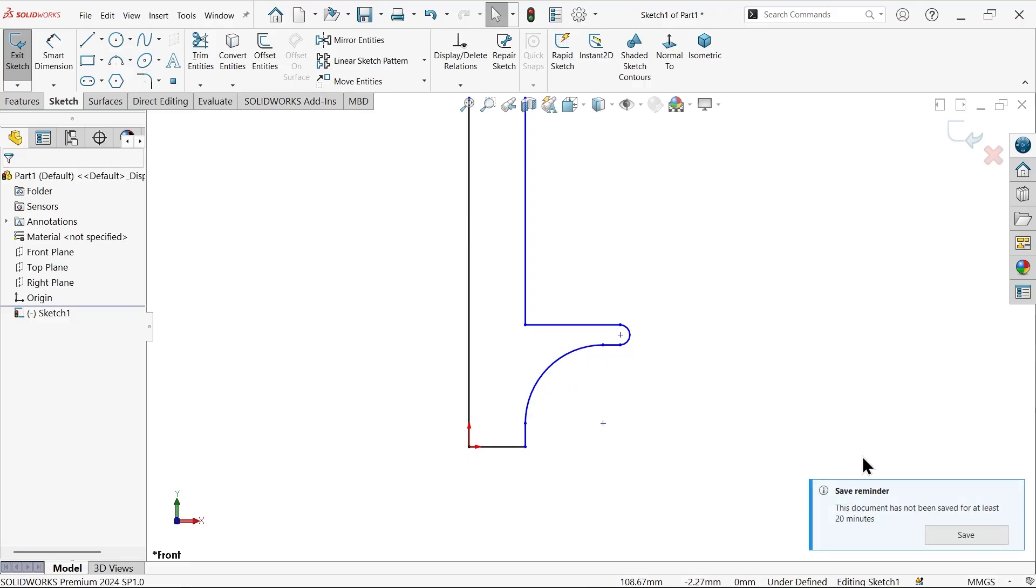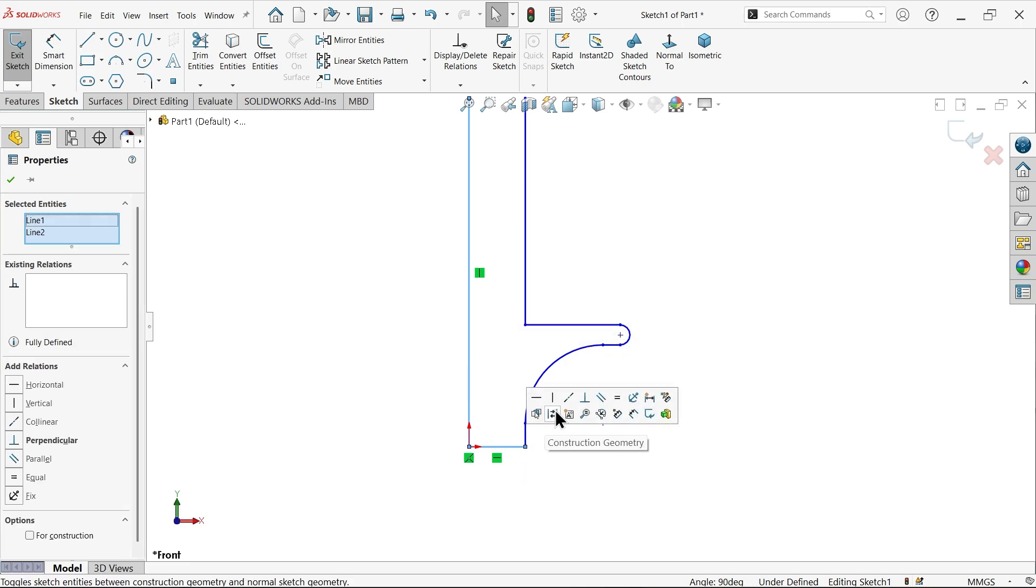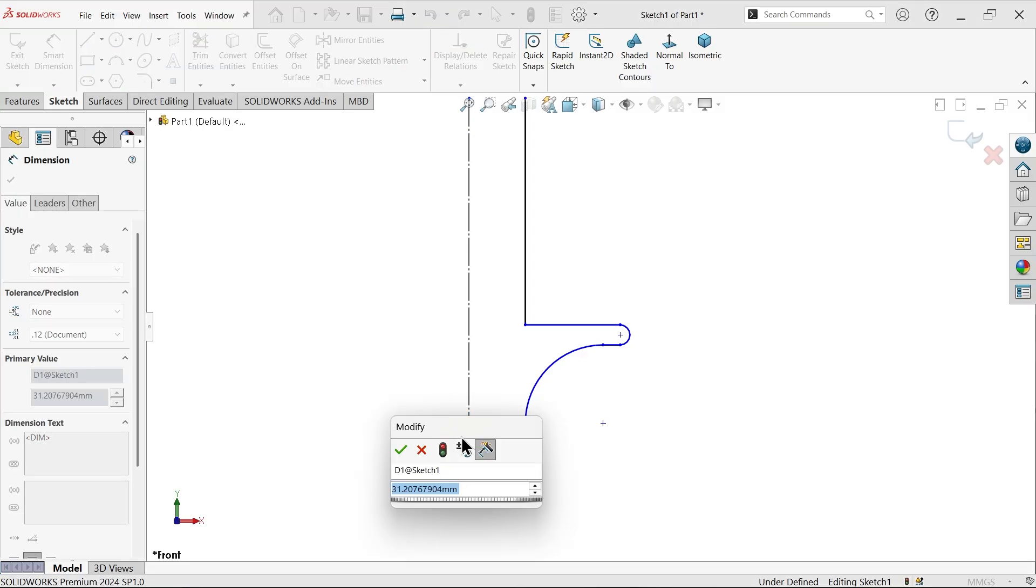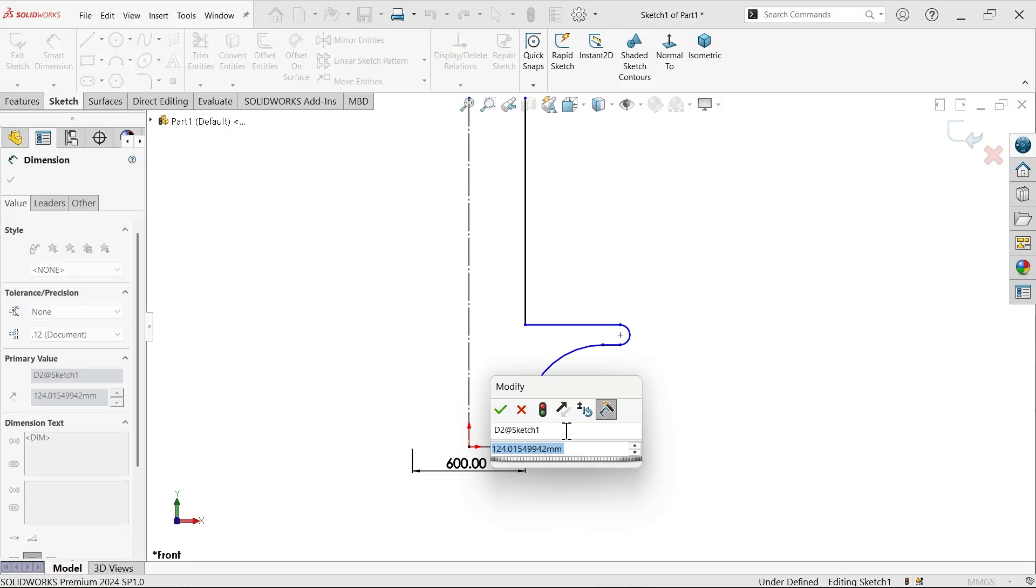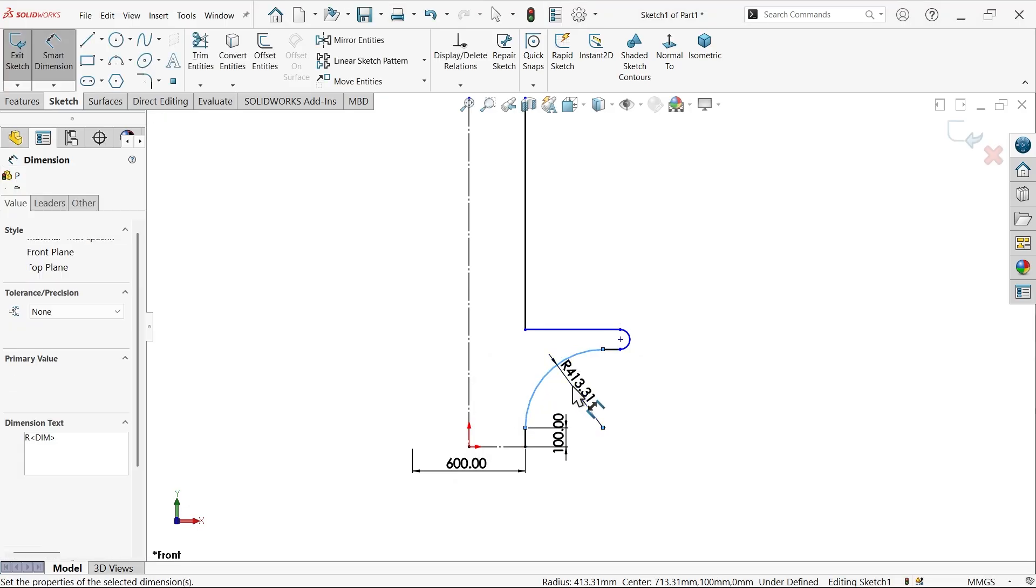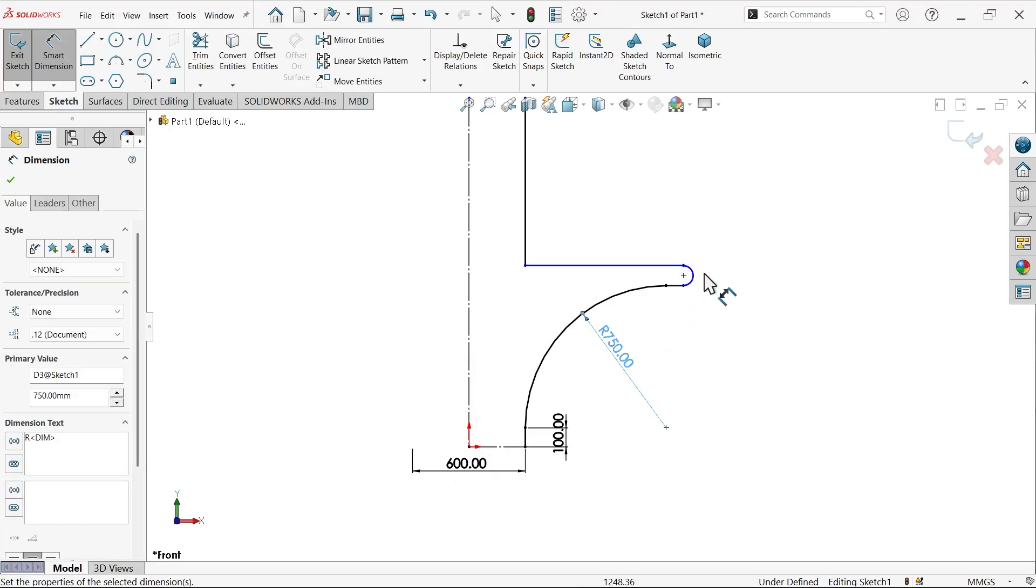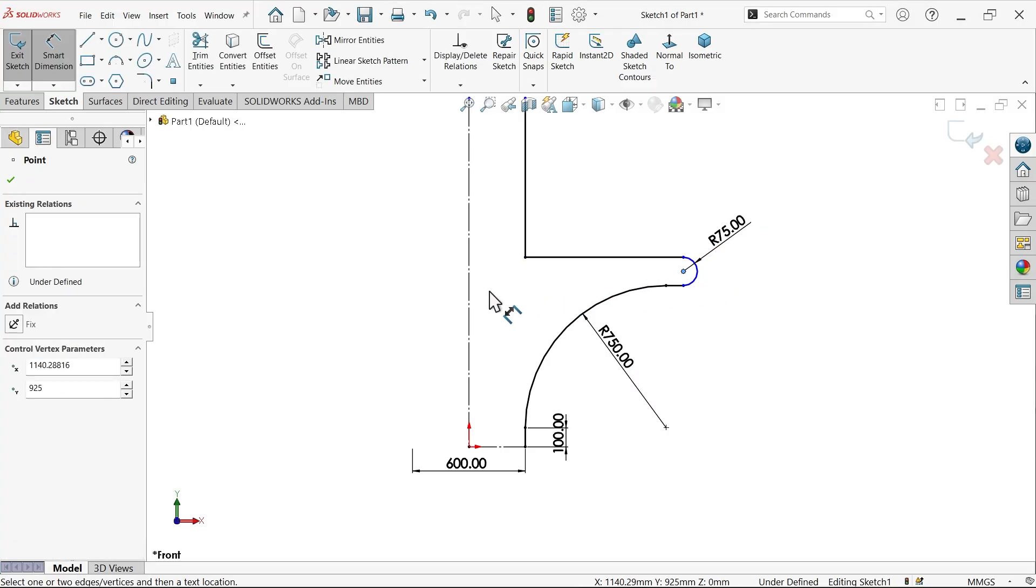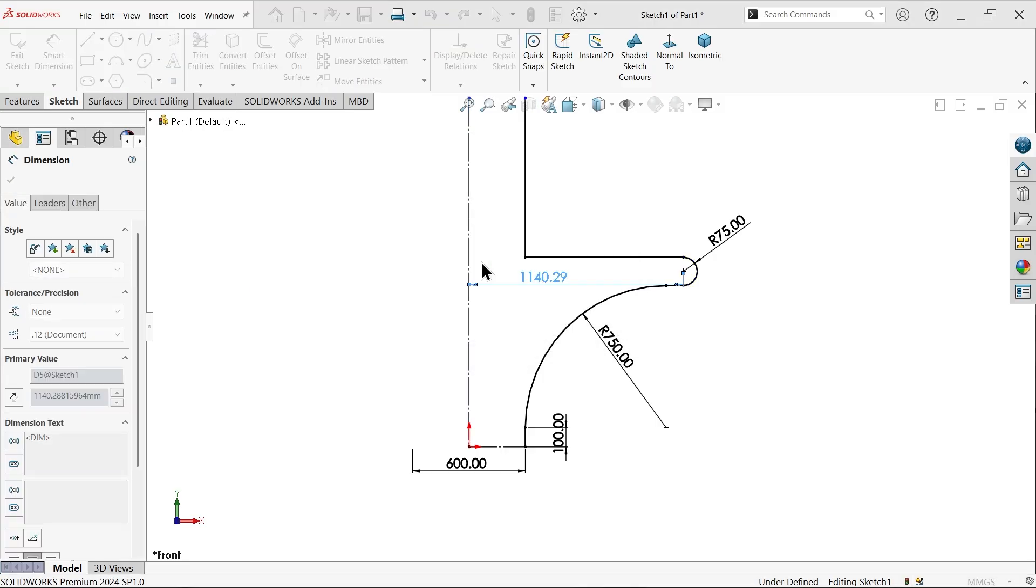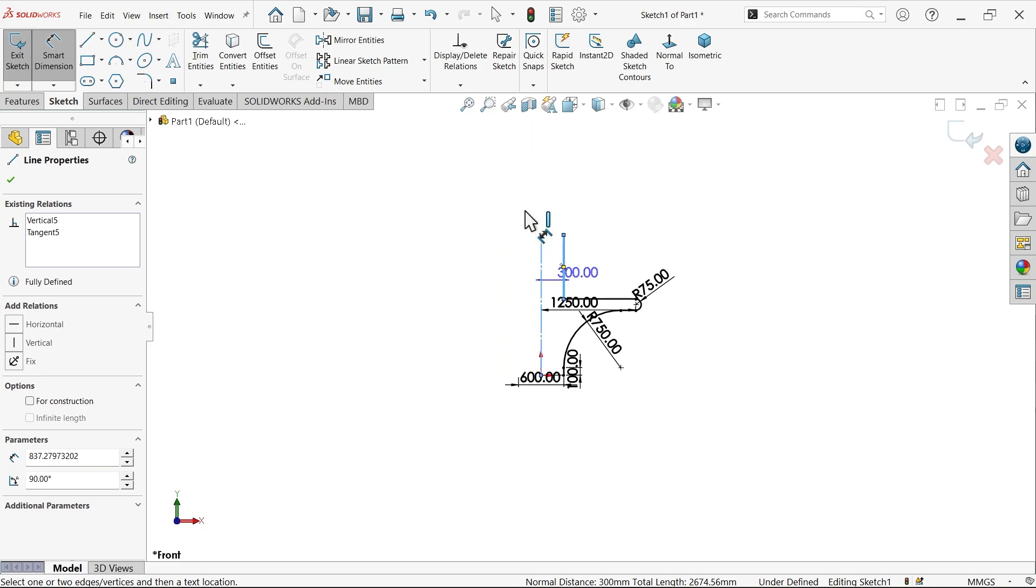Now I'm going to select these two lines and make them for construction purposes. Using smart dimension, the center distance is 600 millimeters. This is the design of the stair: 650 by 75 millimeter radius, distance from here to this end 1250 millimeters, and the length of this is 3000.